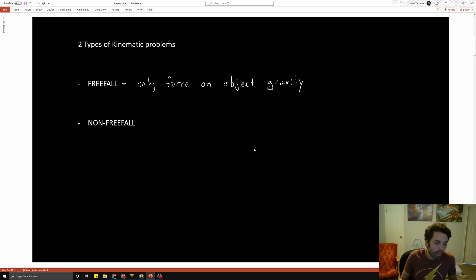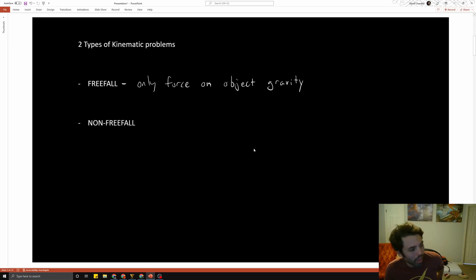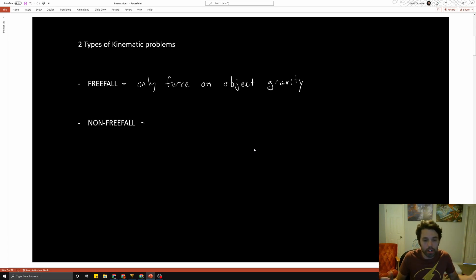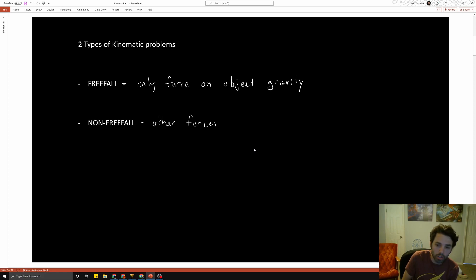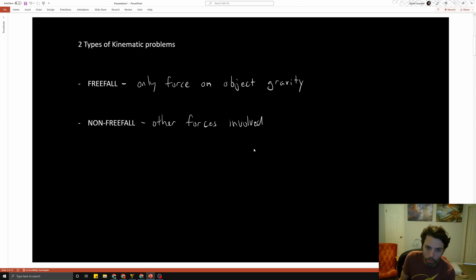We're going to ignore all kinds of air resistance in this class. So if an object is flying through the air — you throw a ball at your friend or whatever — we're not going to deal with air resistance at all. You've also got non-freefall problems. These are problems like a car driving down the road, or you're on a skateboard or a bike. If you're not falling through the air, we'll call that non-freefall — when there are other forces besides gravity, like friction and the normal force. We want to talk about them separately because the way we solve the problems depends on what kind of problem it is.